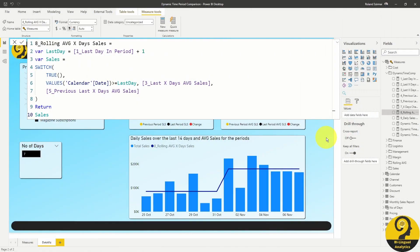At this point, I need to flex something which is going to be important for a few more measures. Have a look at my last day variable. It is not just referring to the last day in period measure. I had to add one day to it. Why?